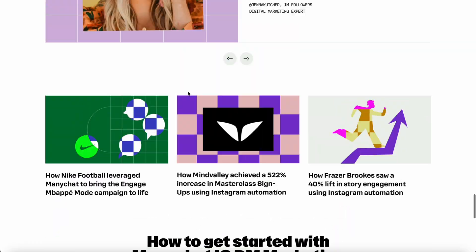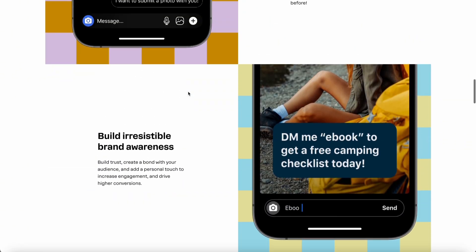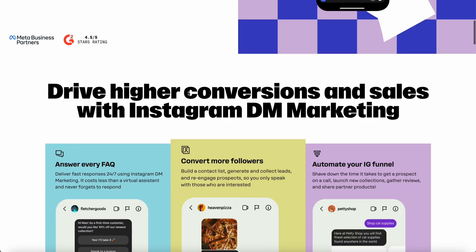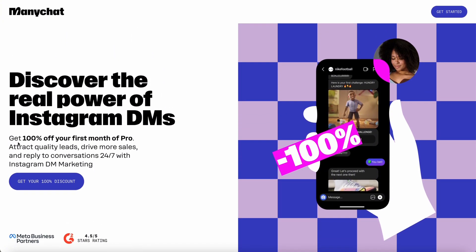To access this exclusive offer, simply click the first link in the video description below. That link takes you to a special landing page where you can sign up for a free ManyChat account and activate your 30-day Pro Trial.